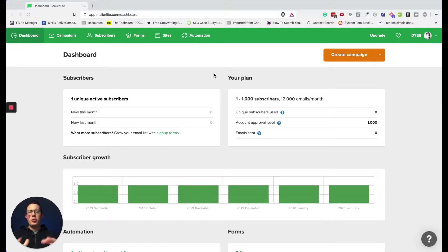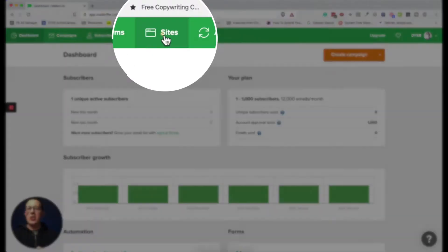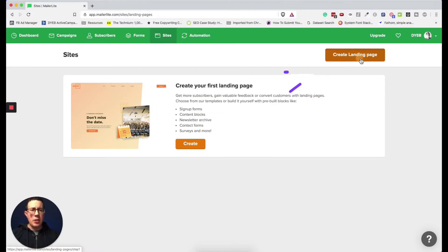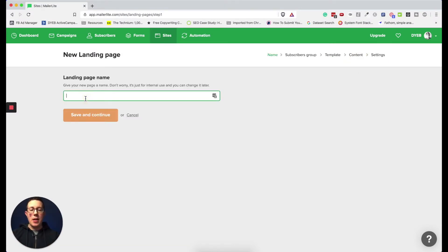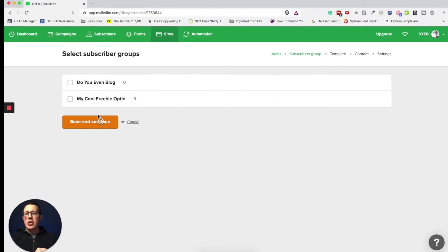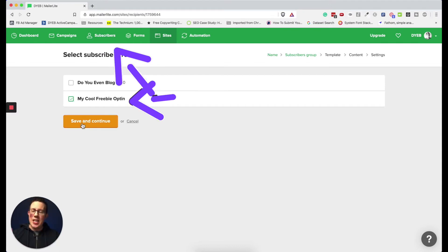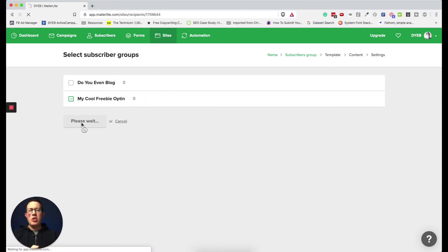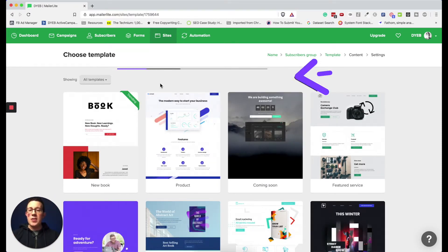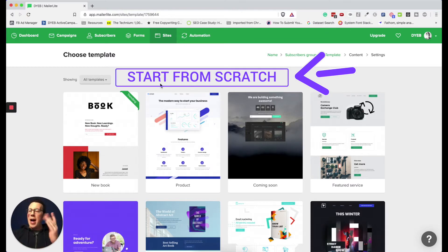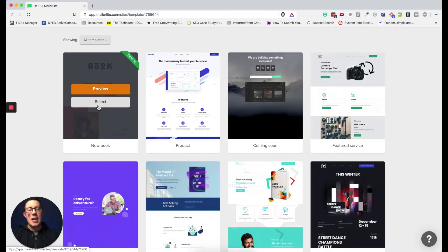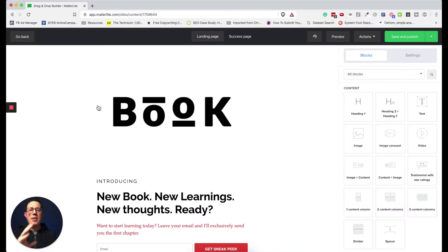To create a landing page, navigate to 'Sites' — I don't know why they call it that, but they do. Click 'Create Landing Page,' name it — for example, 'Test Freebie Opt-in Page' — then click Save and Continue. Choose your subscriber group and hit Save and Continue. It will present some pre-made templates. There's no obvious 'Start from Scratch' option, but I'll show you a trick. You can just hit Select to open a template right up and enter the landing page editor.